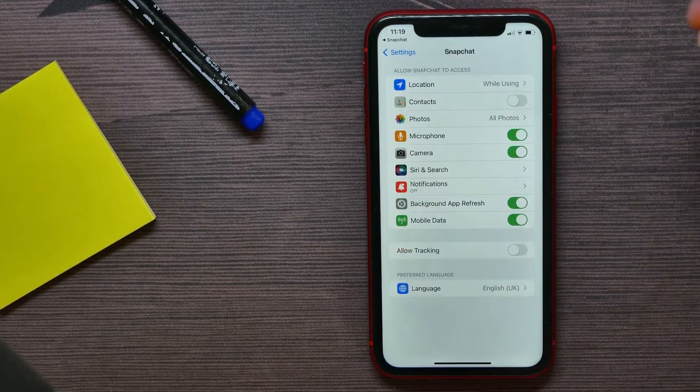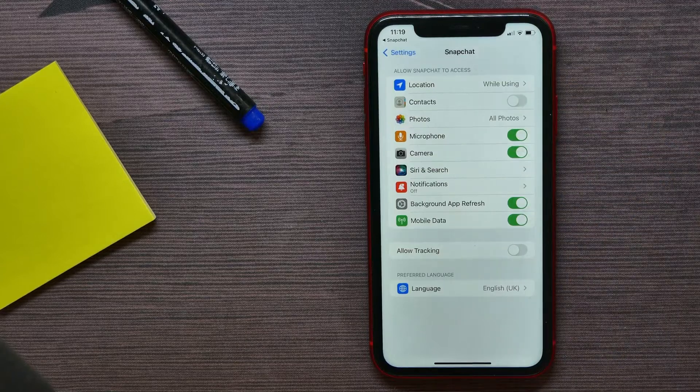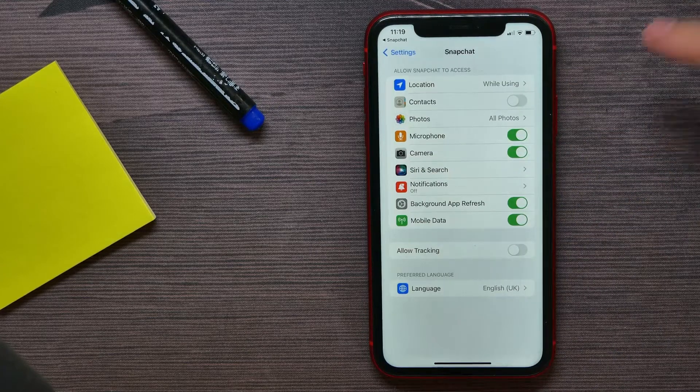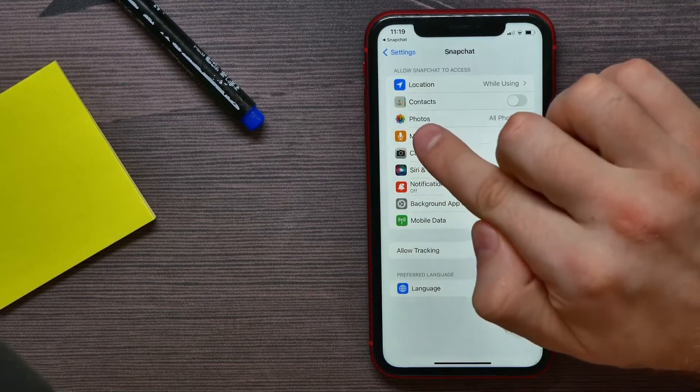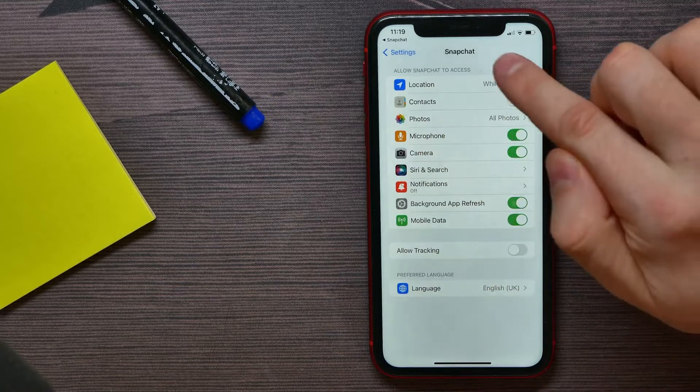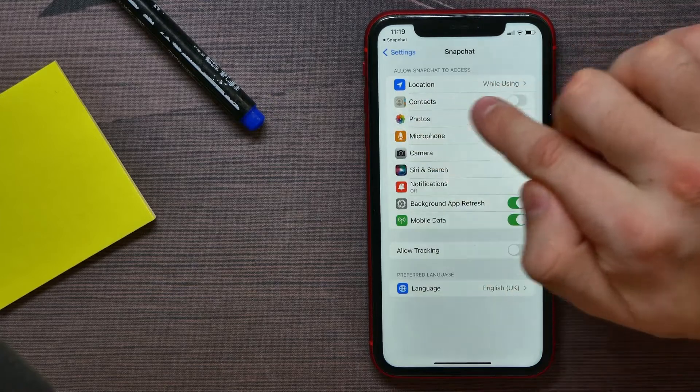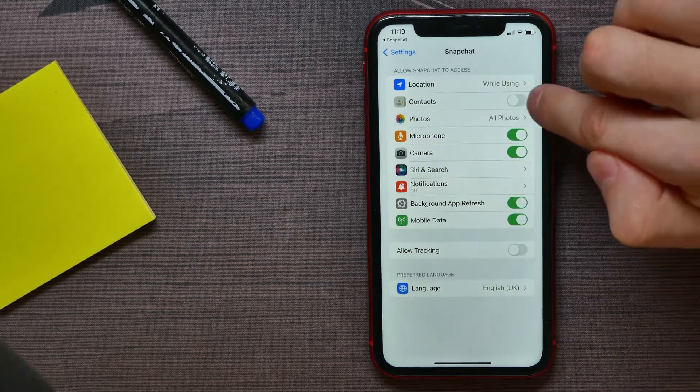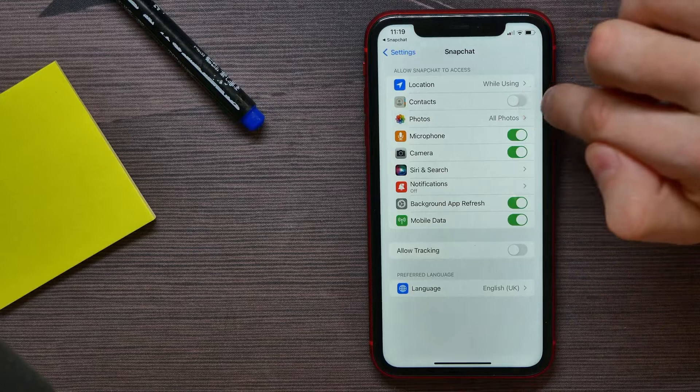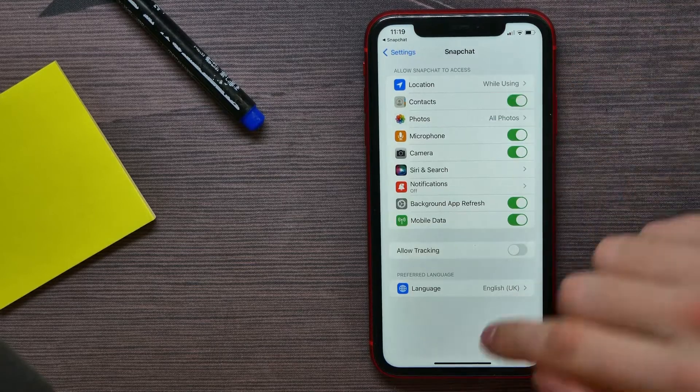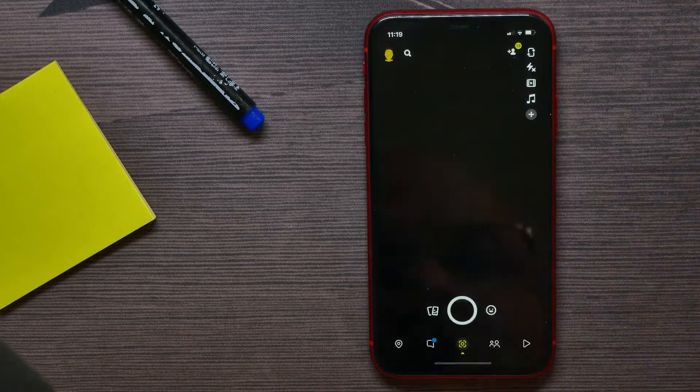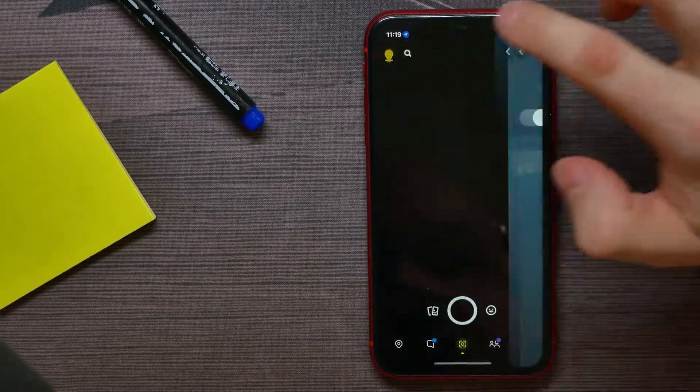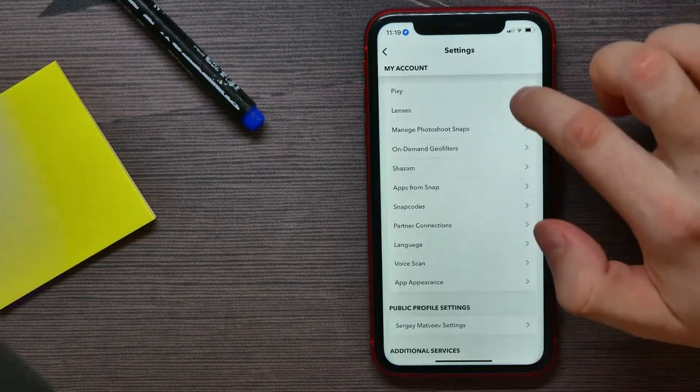Now it opens up Snapchat settings. All you have to do here is enable contacts. Just hit the switcher beside Contacts to enable contact syncing on Snapchat. And now, as you see, that option is enabled.